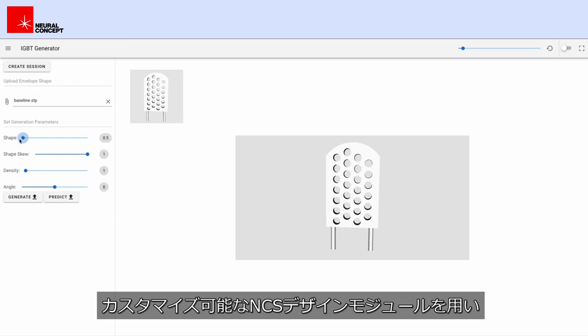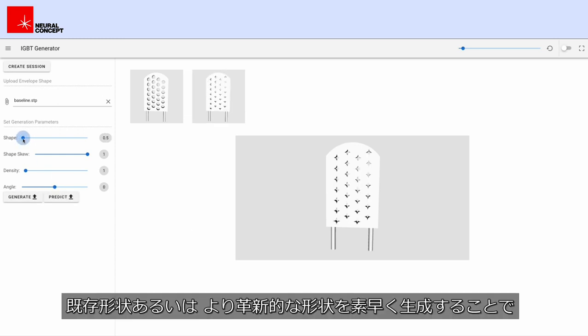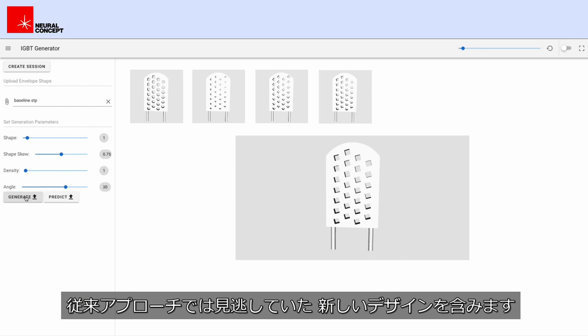Use the customizable NCS design module to generate known or innovative designs rapidly. This allows you to quickly explore and test new design concepts that would have been overlooked with a traditional approach.